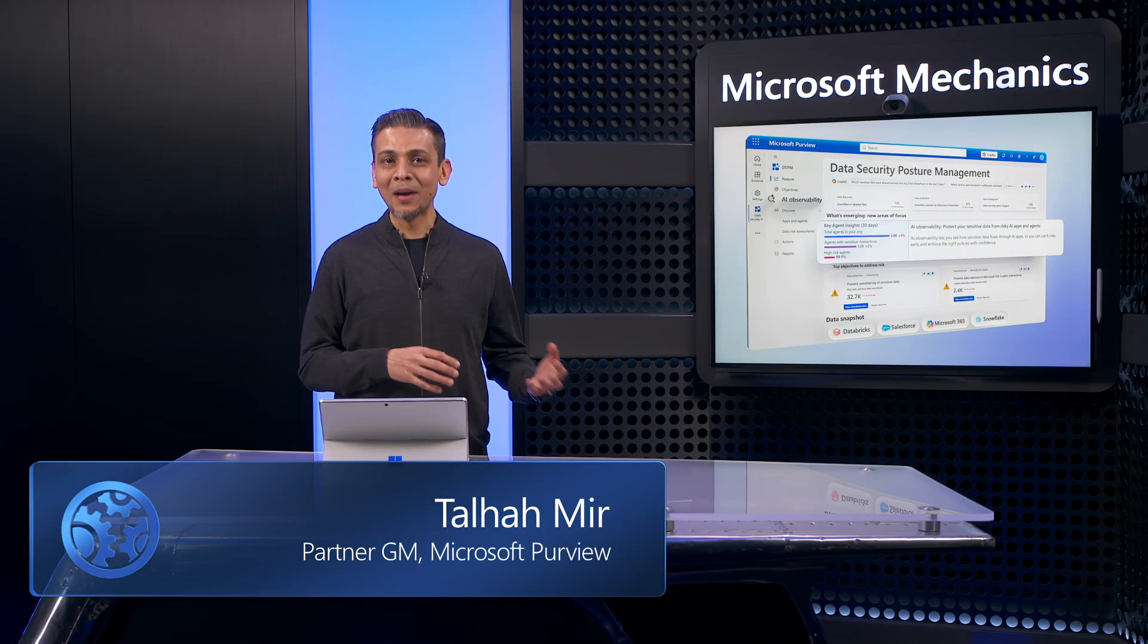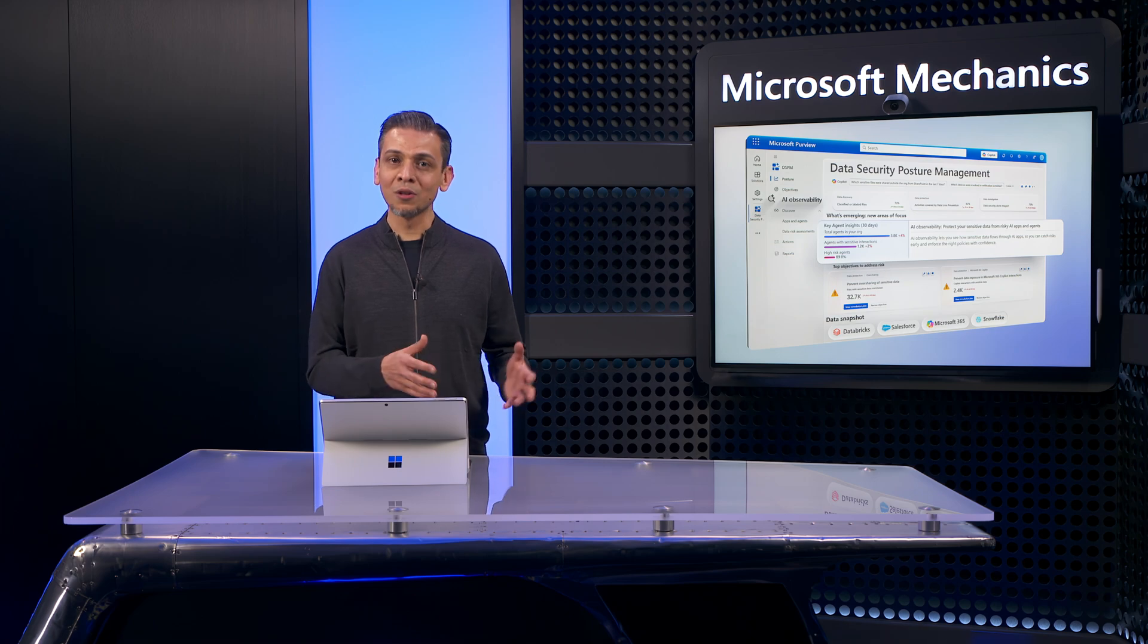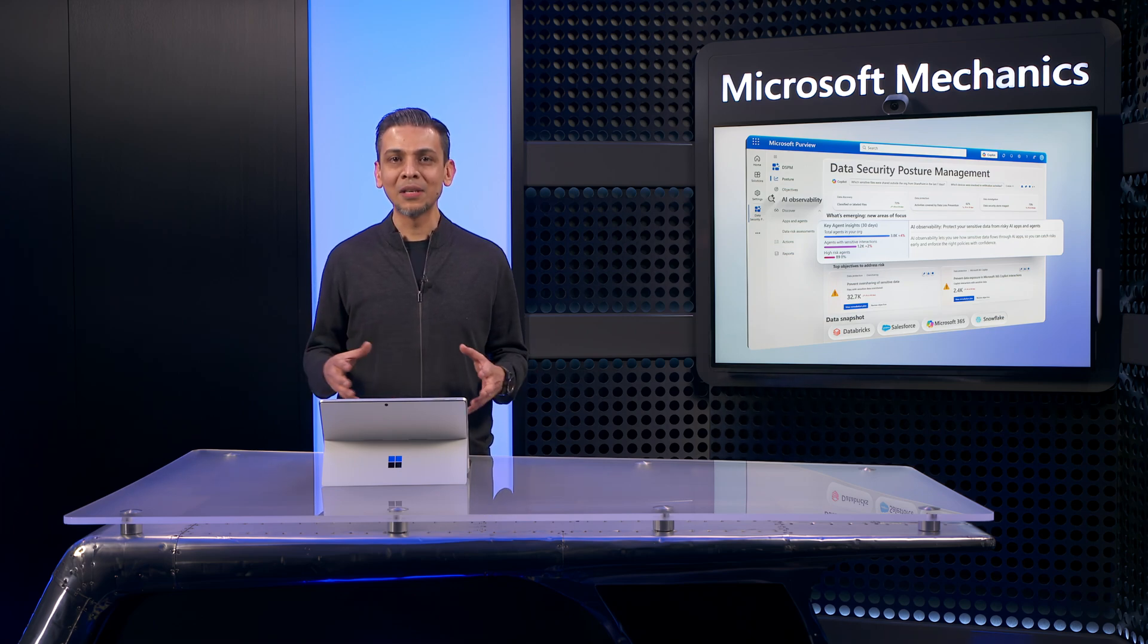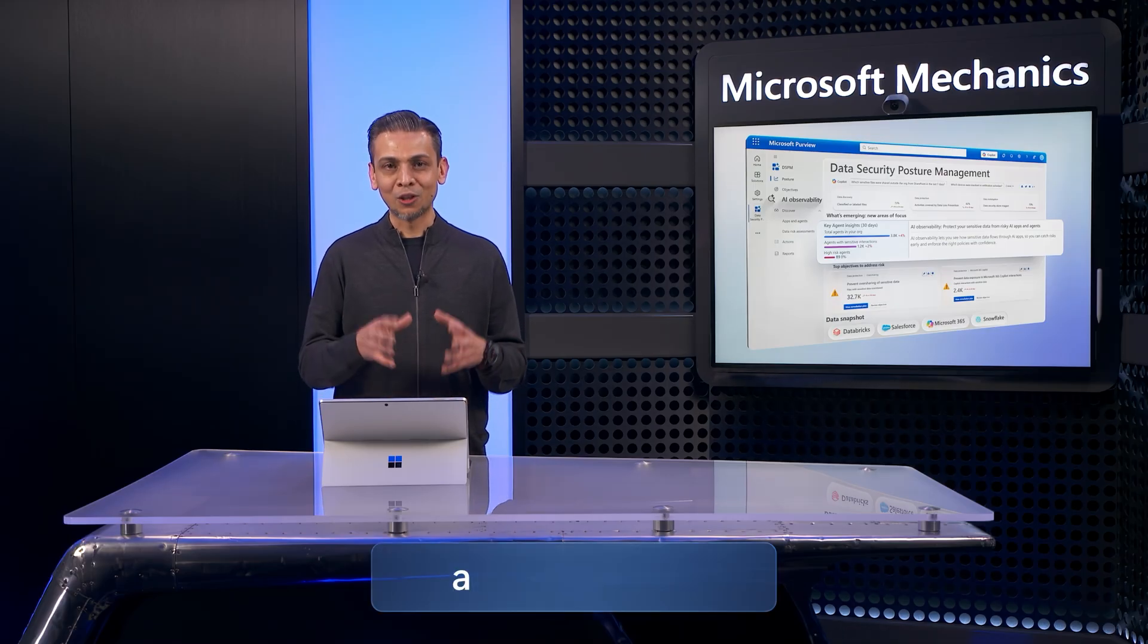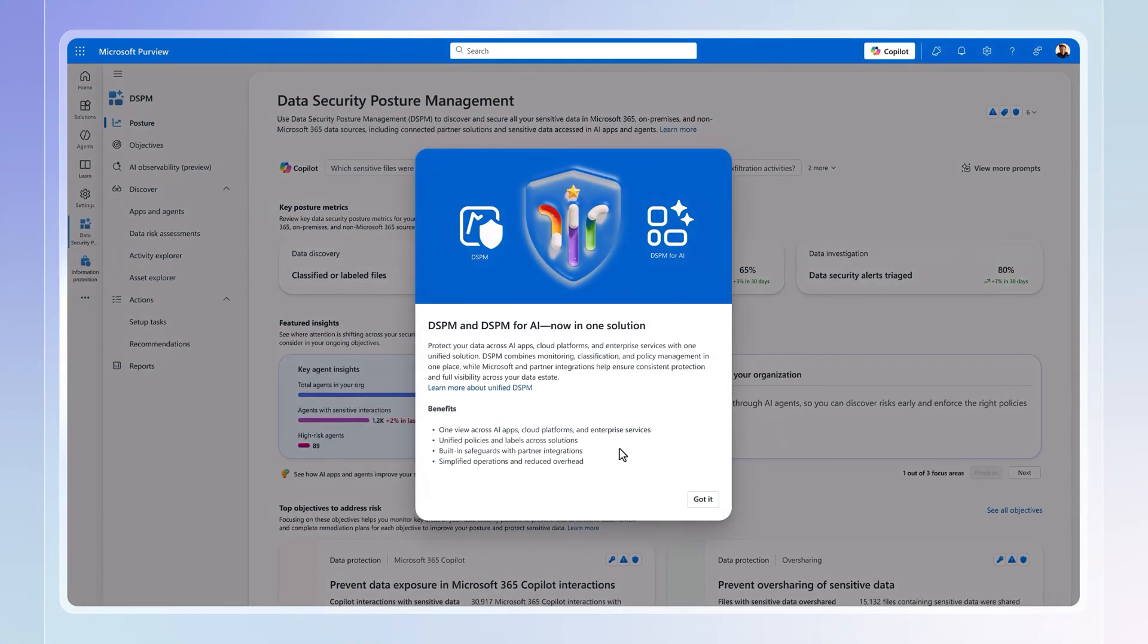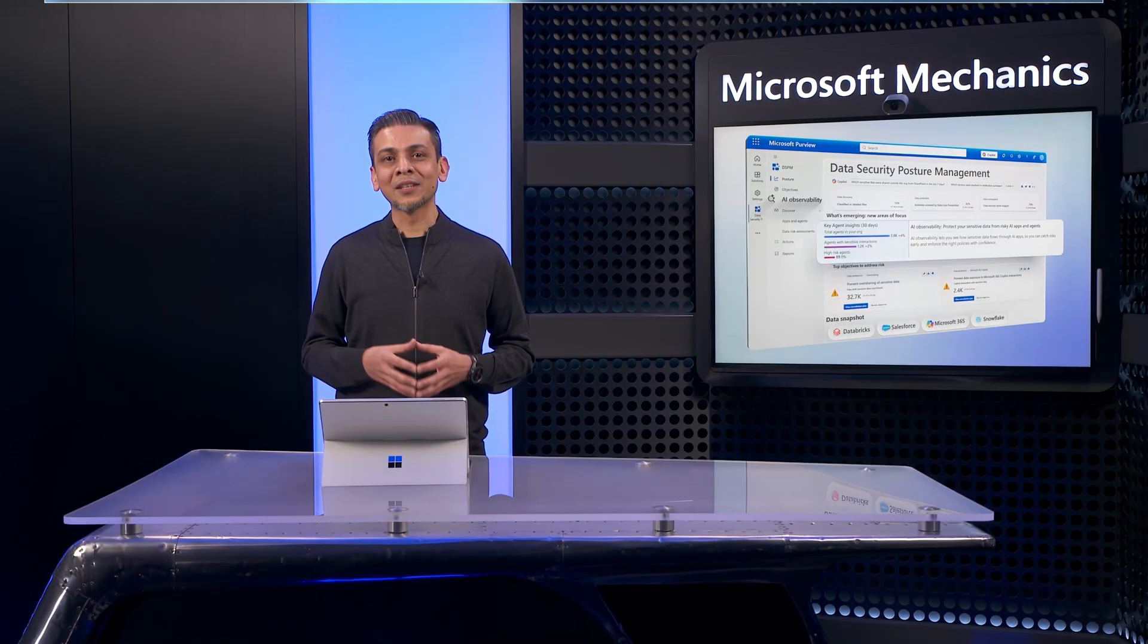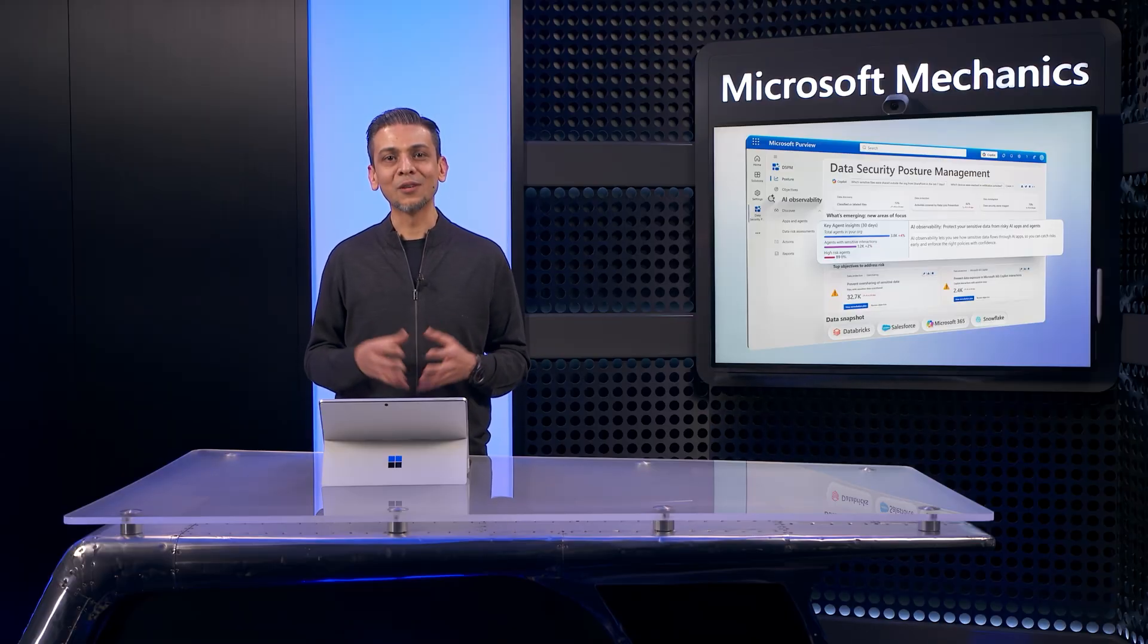Whether you're managing data risk from employees, AI agents, or third-party platforms, the newly expanded DSPM gives you a single solution for discovery and remediation. To try it out, visit aka.ms/dspm. And if you're already using classic DSPM solutions, you can easily switch to the new experience, and get back to the classic ones under Solutions. Subscribe to Microsoft Mechanics for the latest AI and security updates, and thank you for watching.